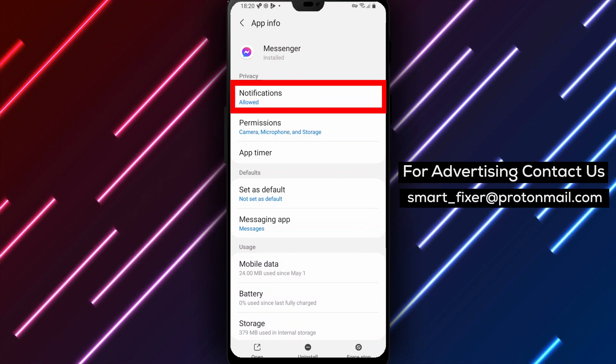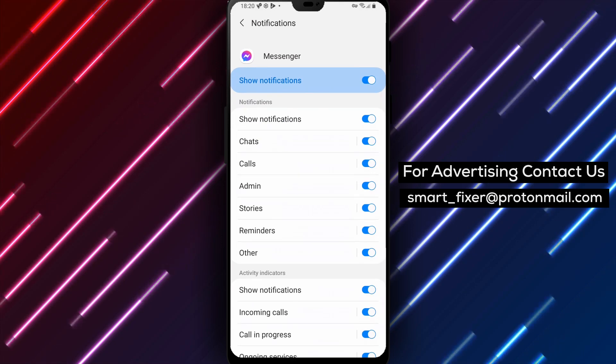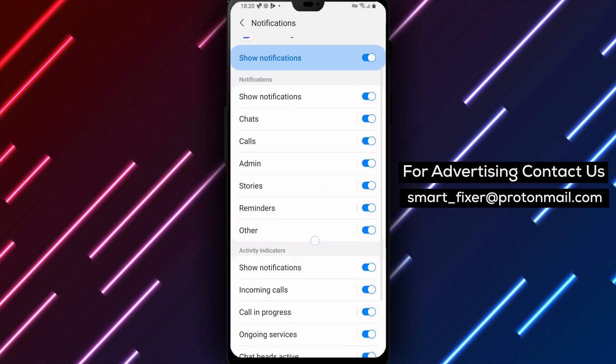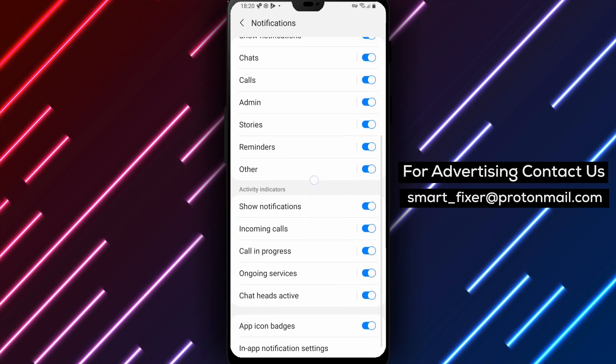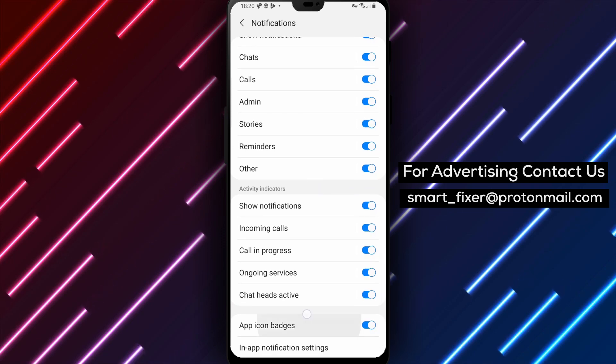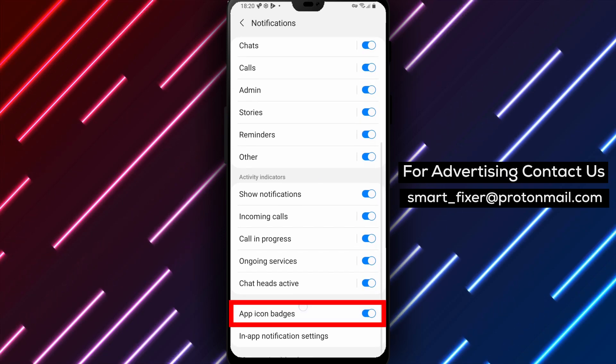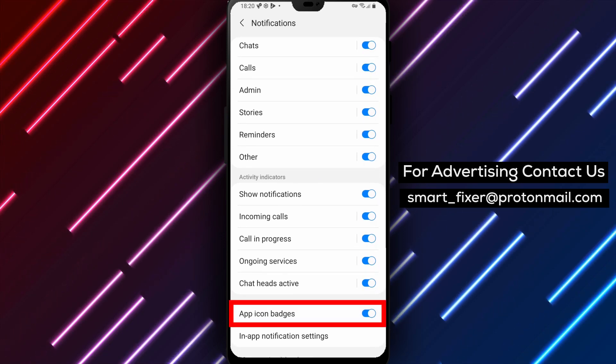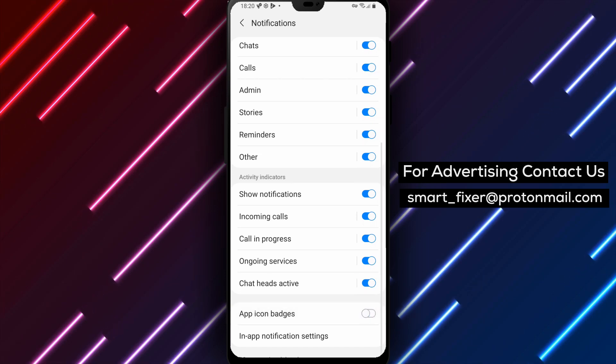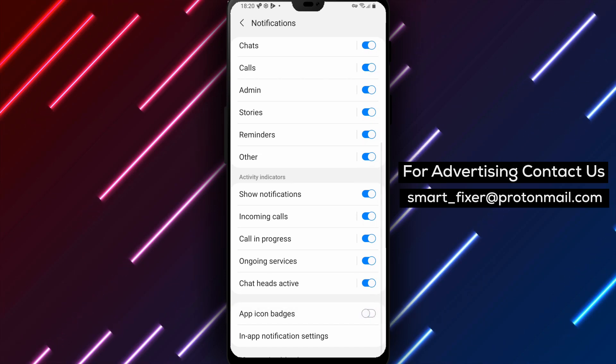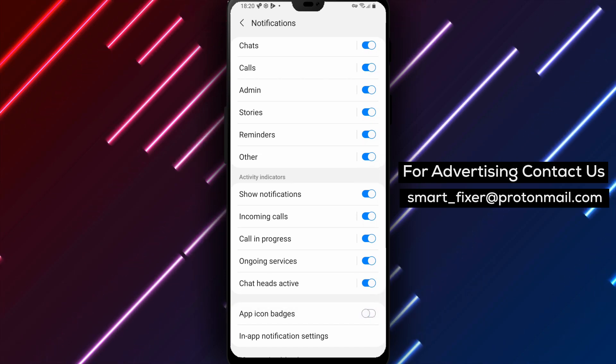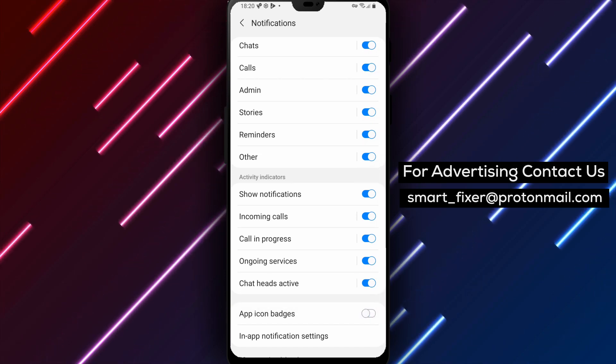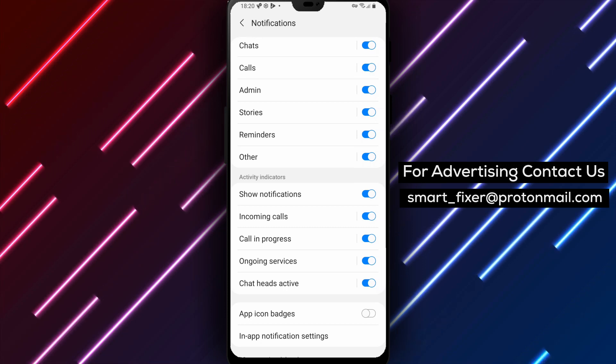Almost there. Now, find the option that says Allow Notification Badges or something similar. This is the setting we want to disable to turn off the Notification Badges. Finally, simply tap on the toggle switch next to Allow Notification Badges to disable it. This will turn off the Notification Badges for the Messenger app.